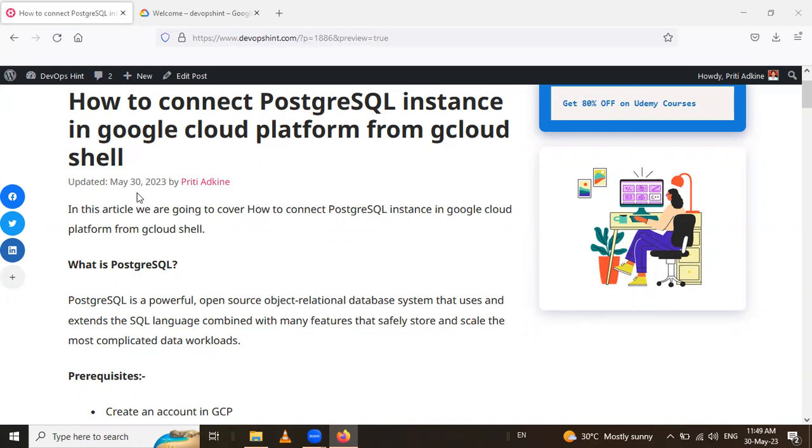Firstly, we have to know what is meant by PostgreSQL. PostgreSQL is a powerful open source object relational database system that uses and extends the SQL language combined with many features that safely store and scale the most complicated data workloads.